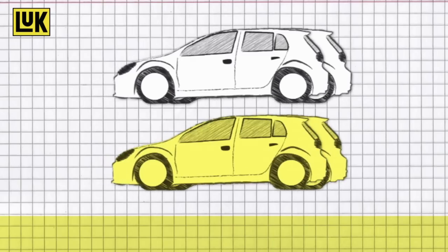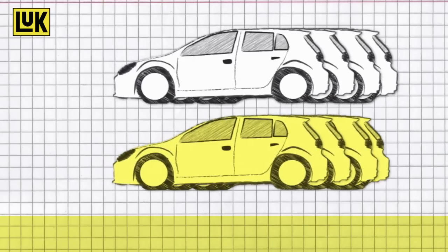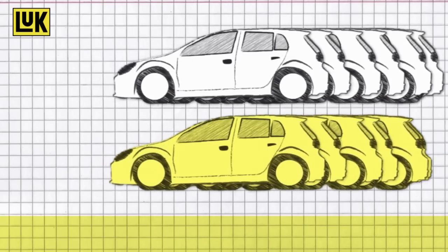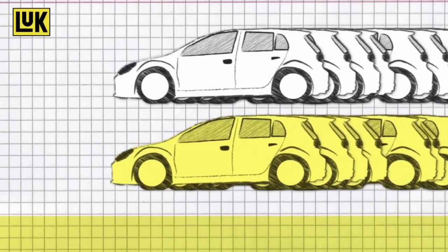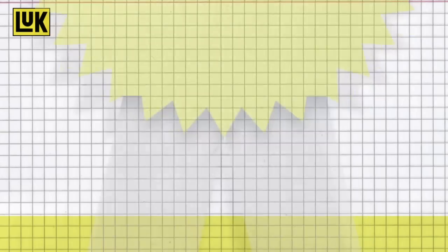LUK double clutches can already be found as OEM in many vehicles produced by leading manufacturers. Effective immediately, this innovation is available for the independent repair market.